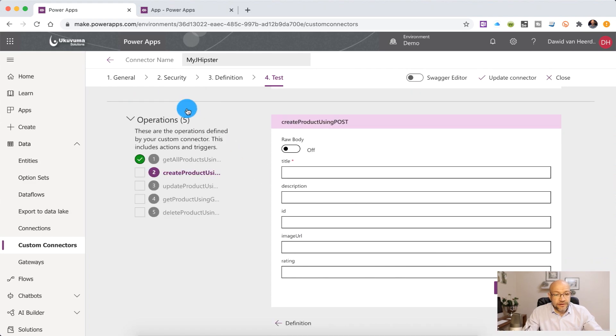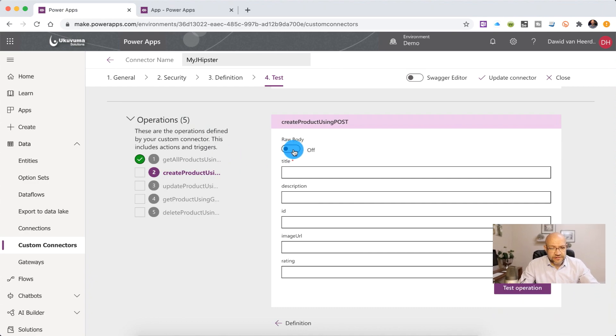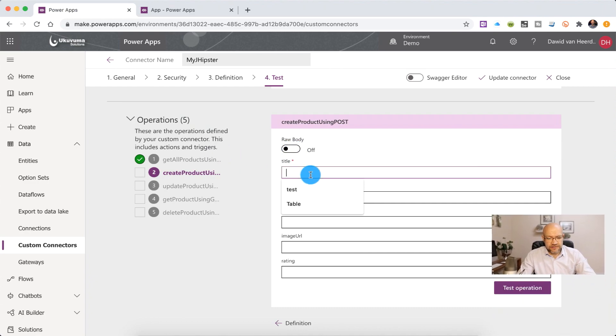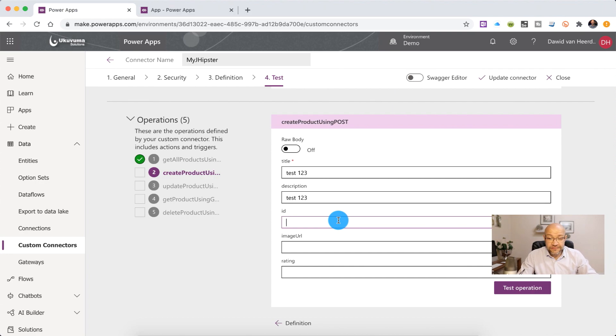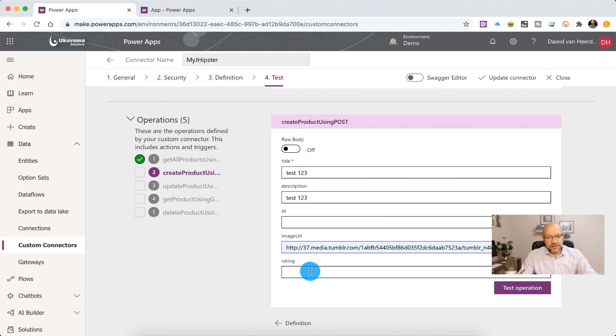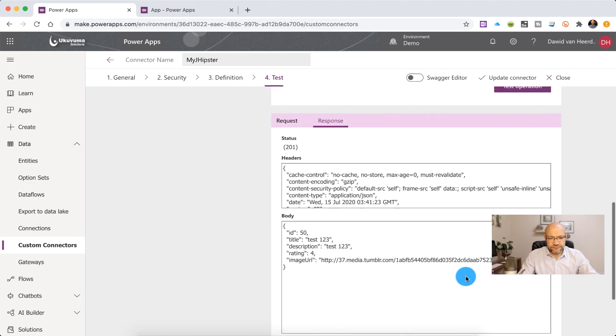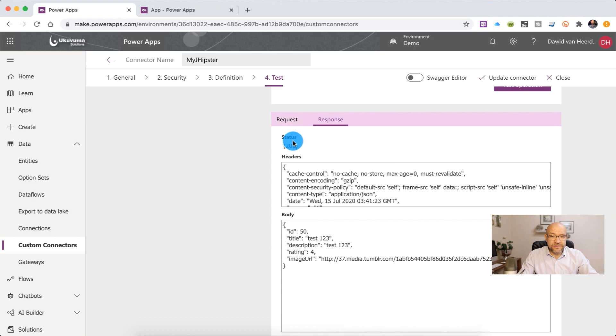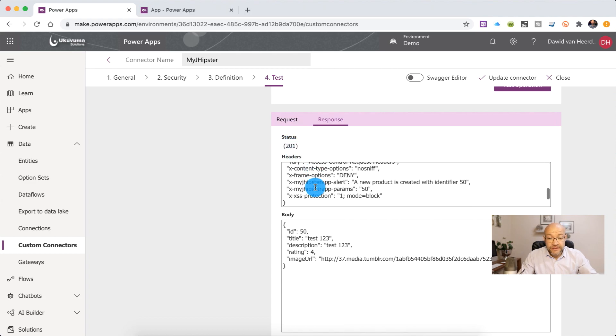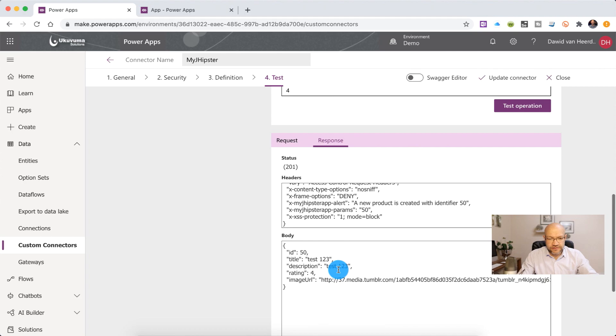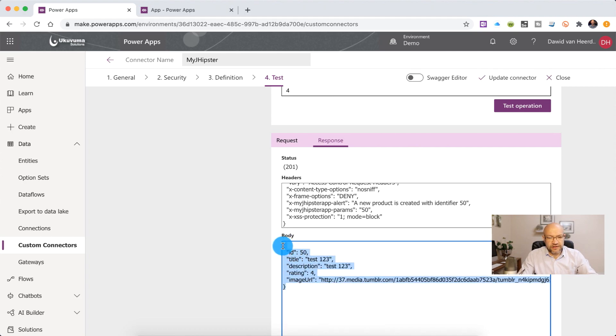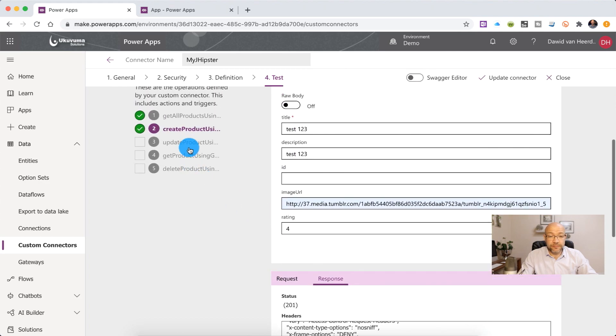So if we click on Test Operation, under Get All Products, you'll see that there is an array of objects and all of that is styling. That's looking good. Then we can go and create a new product. So let's go inside Title Test123, Test123. At this stage, you shouldn't provide an ID. That's something that could have done differently in this specific Swagger file. So we're going to just specify an image URL and we're going to give it a rating of 4. And let's test that. So we can see in the status, we're getting a 201. Headers are looking fine. We don't need any of that at the moment though. And then in the body, we're getting the newly created product as an object. So that's looking good.